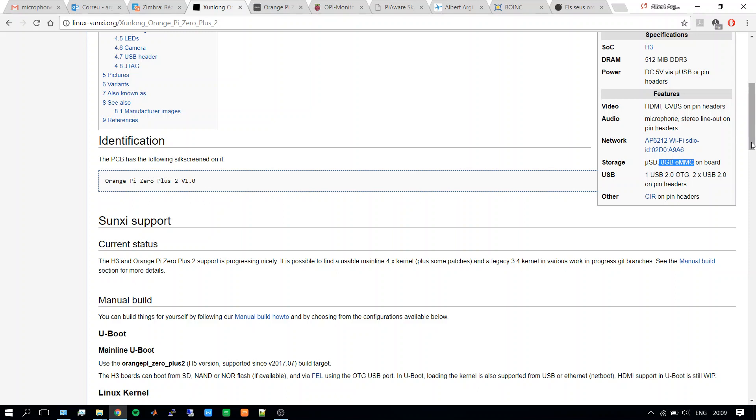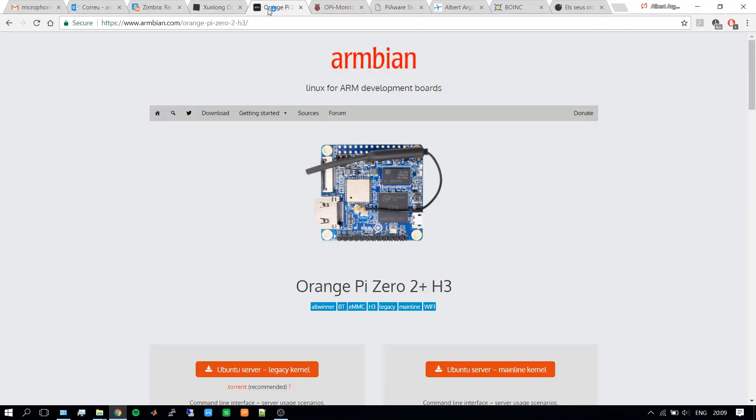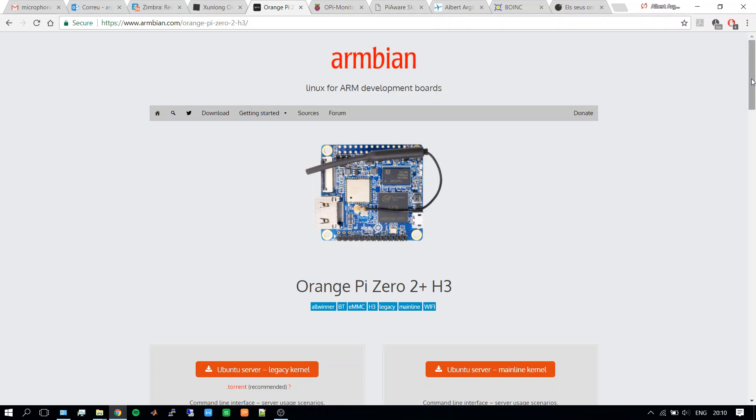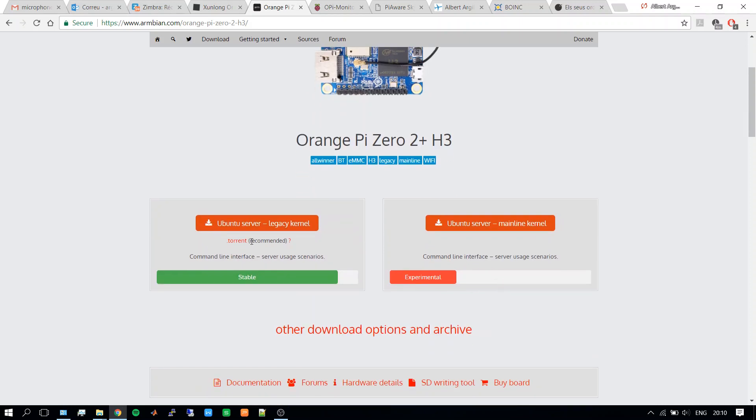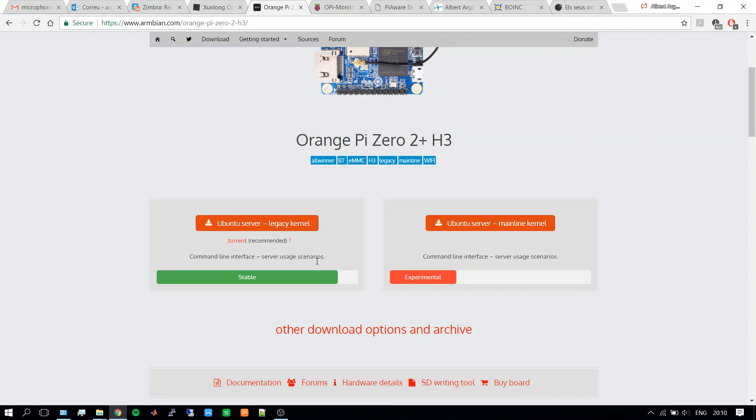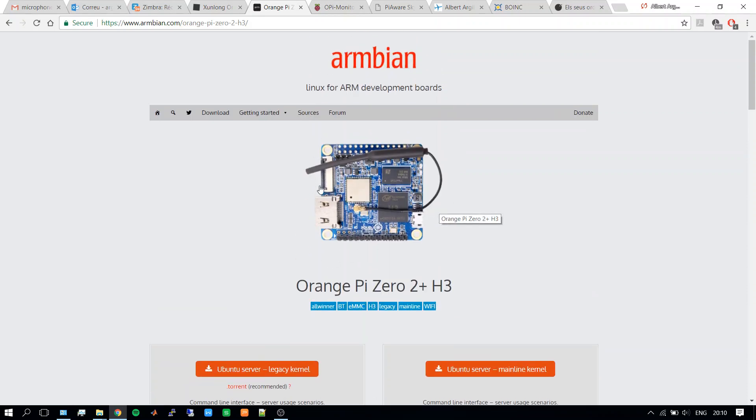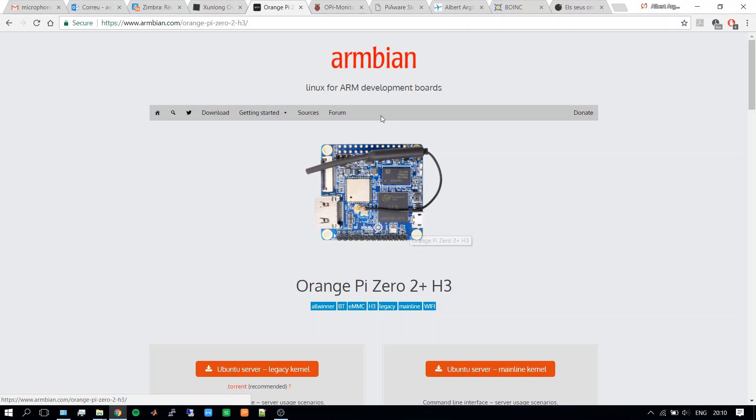So what operating system do I use? We have several available OS on the page of Orange Pi, but I prefer to use Armbian, which is an open source platform. For the Orange Pi Zero Plus 2 H3, we have two options: server legacy or mainline. Mainline is still experimental, so I decided to download the legacy. I flashed it into an SD card, inserted the SD card into the board, and then followed the instructions to install the OS into the eMMC. Then I could remove the SD card and the board can boot directly from the eMMC storage.